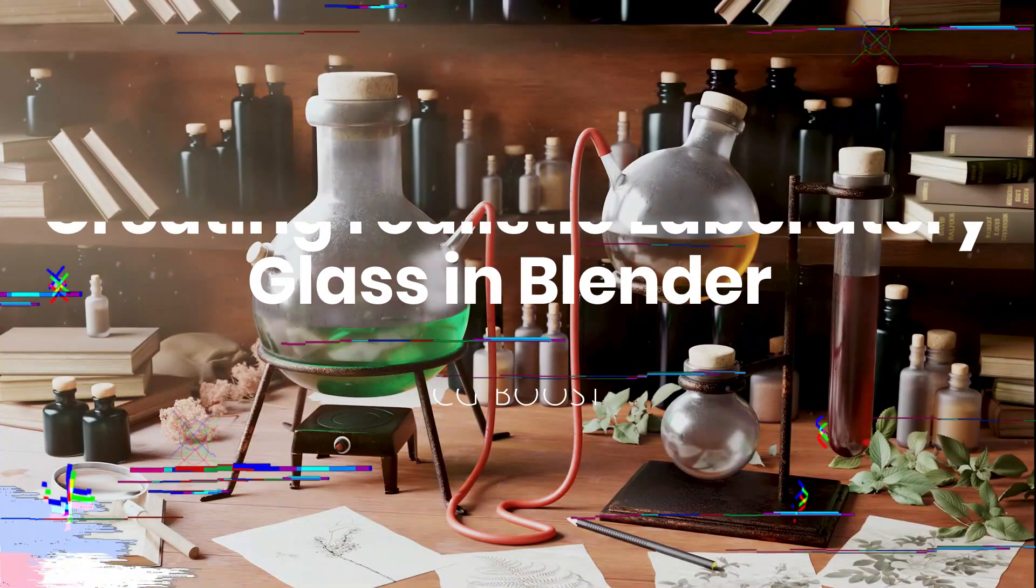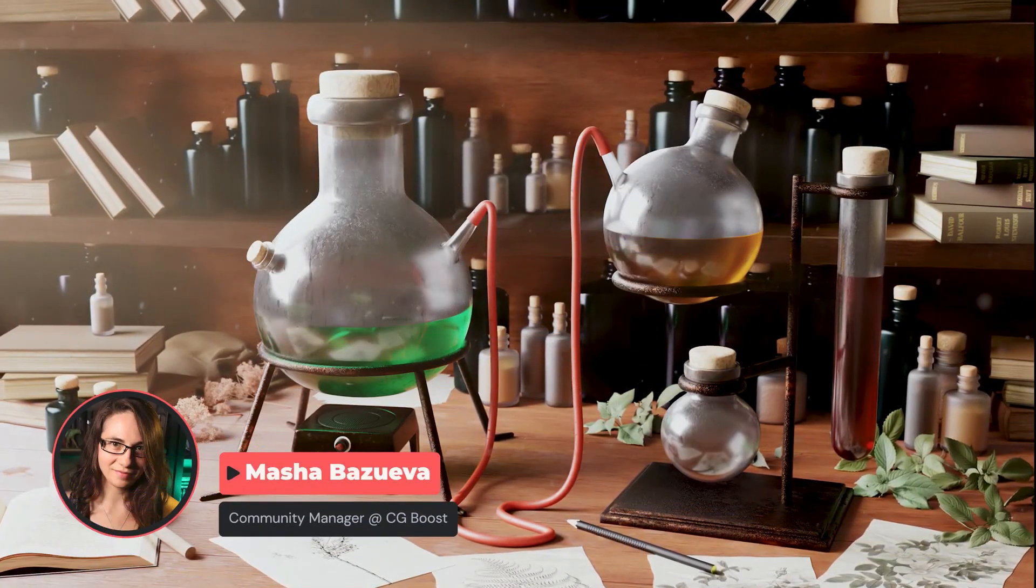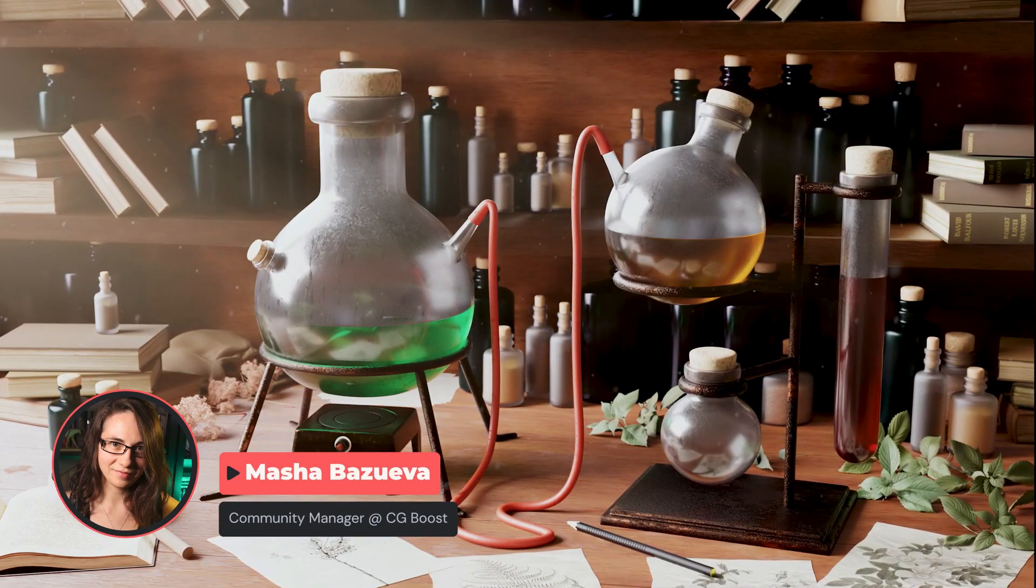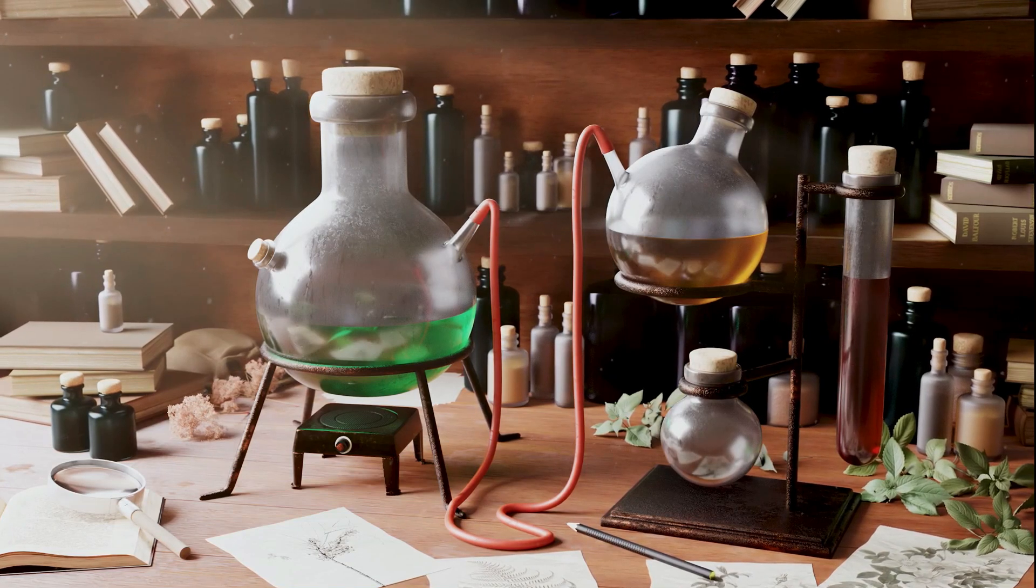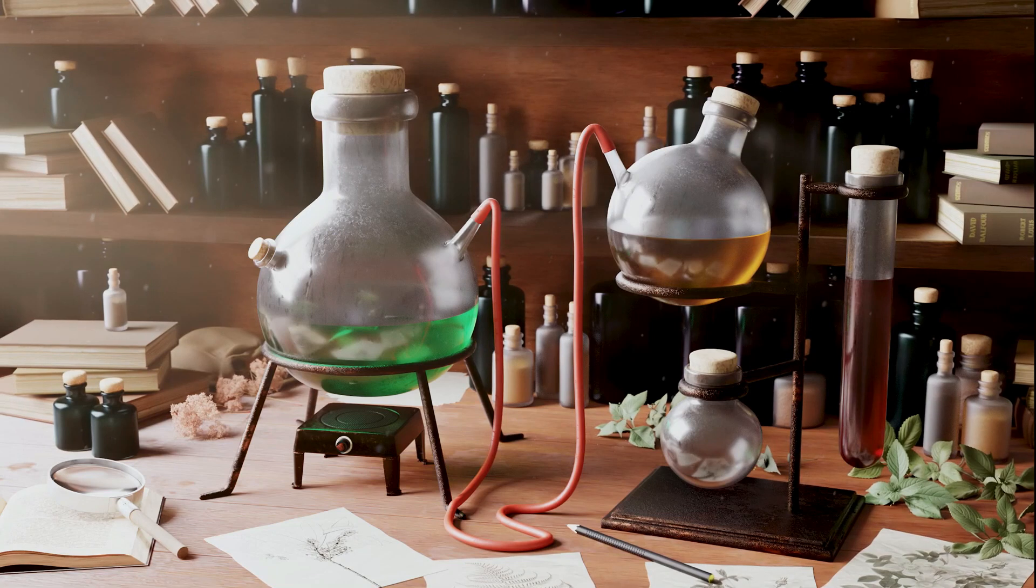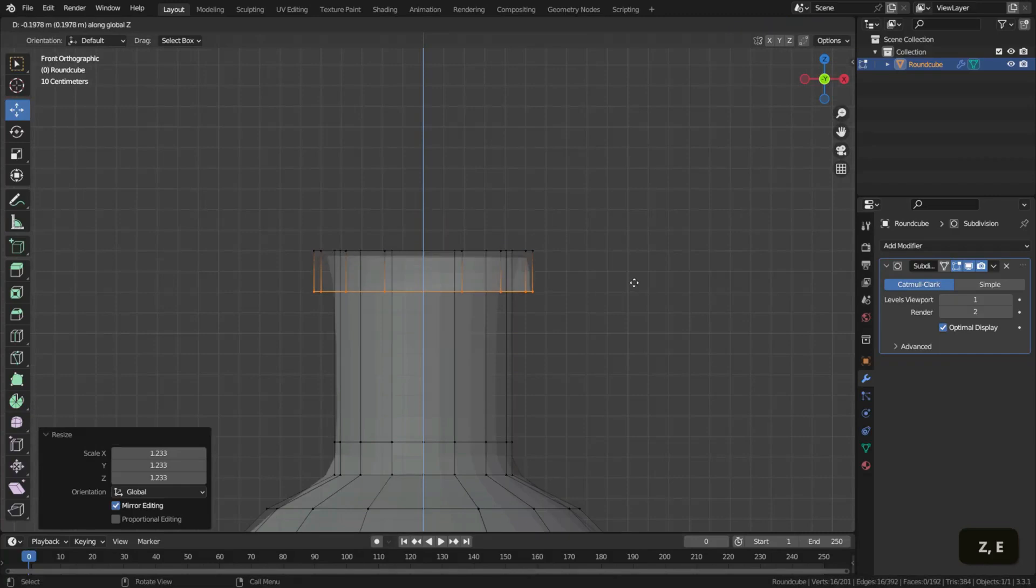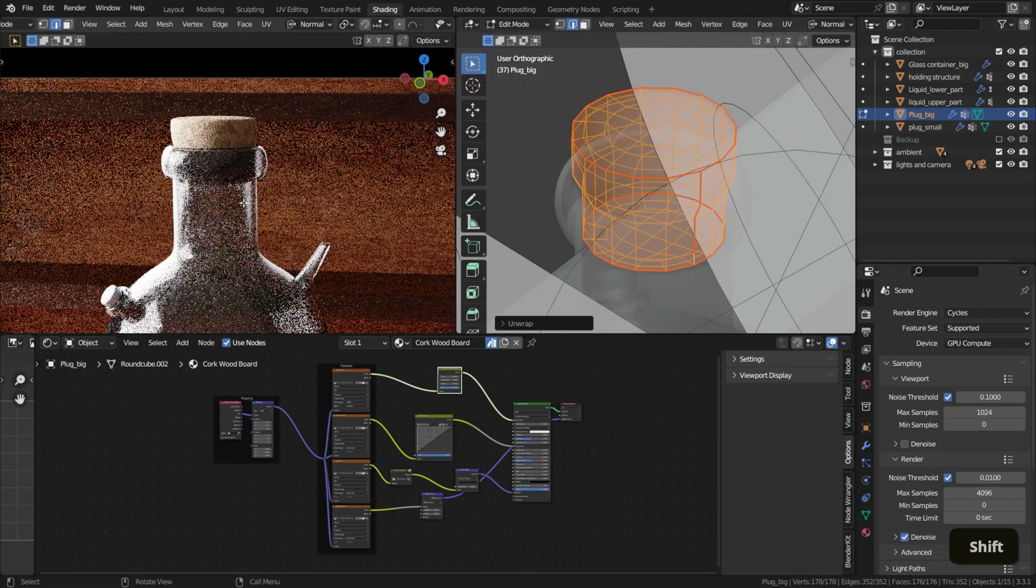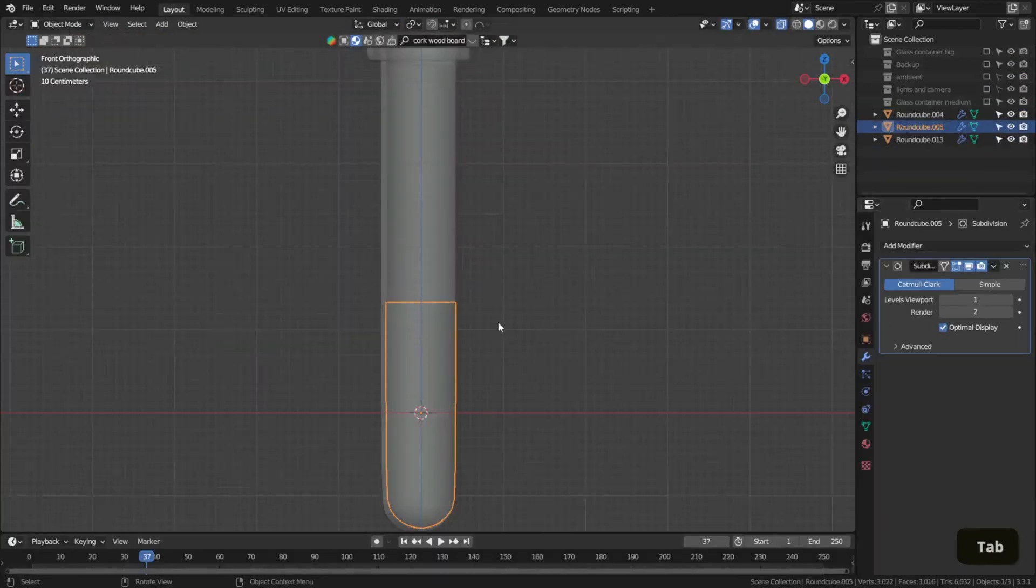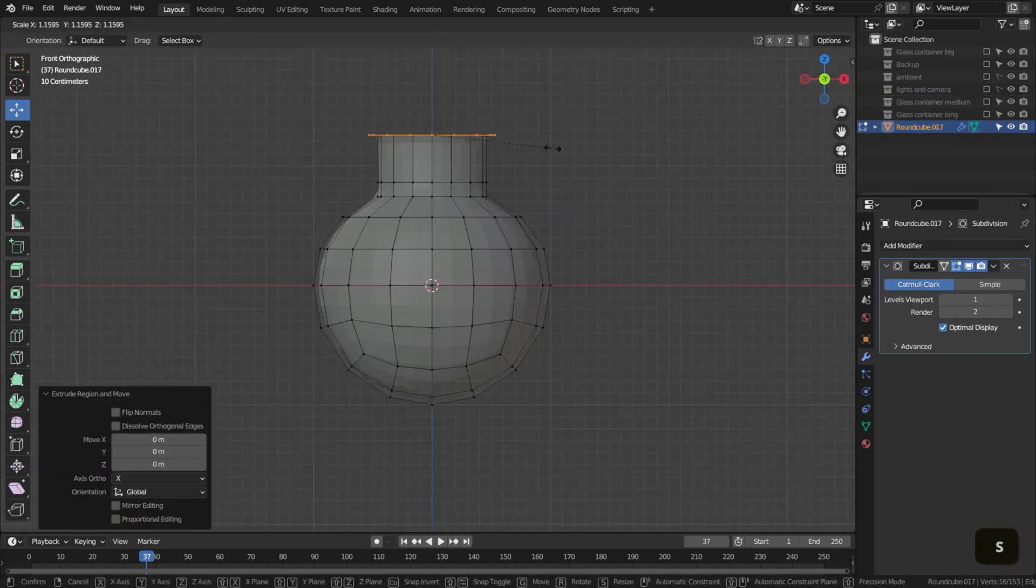Creating Realistic Laboratory Glass in Blender by CG Boost. In this video, the instructor will show you how to model and texture a realistic laboratory glass in Blender, and gives you a quick breakdown of how the science lab scene was created. You will start by modeling the base bottle, bottleneck, glass tube 1 and 2. And then you will take a look at the reference images used to create the lab. After that, you will start creating the big plug, the small plug, the sand, and the liquid for your scene.